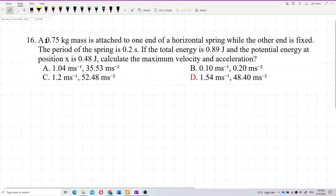A 0.75 kilogram mass is attached to one end of a horizontal spring while the other end is fixed. The period of the spring is 0.2 seconds. If the total energy is 0.89 joules and the potential energy at position x is 0.48 joules, calculate the maximum velocity and acceleration.